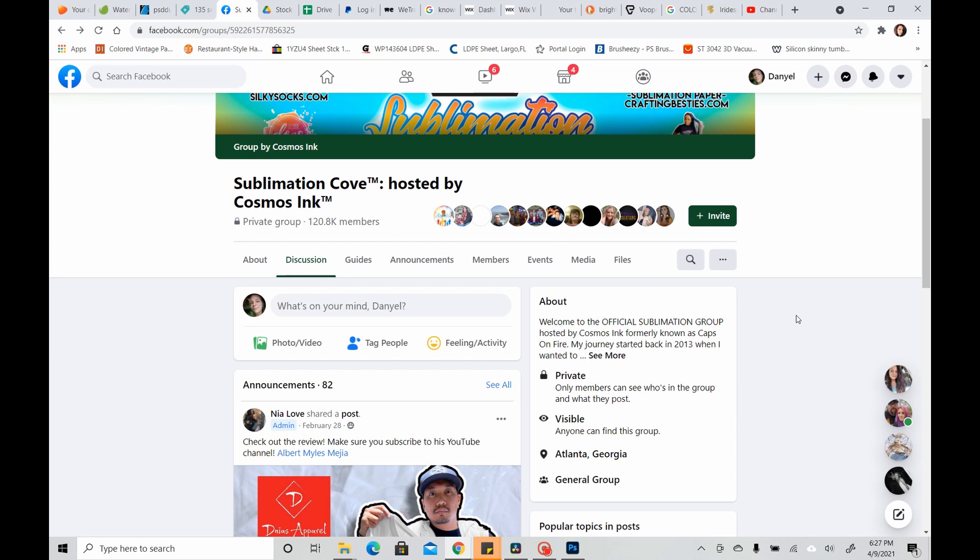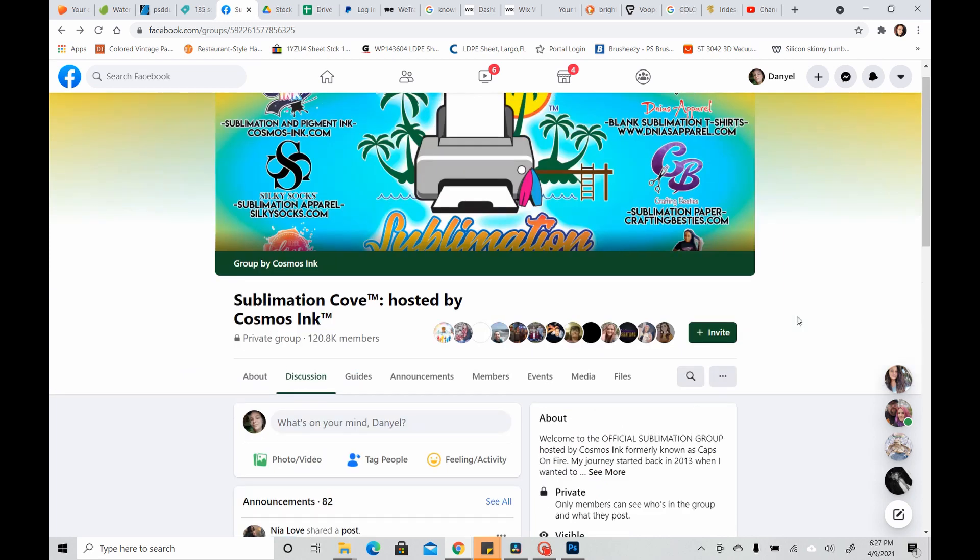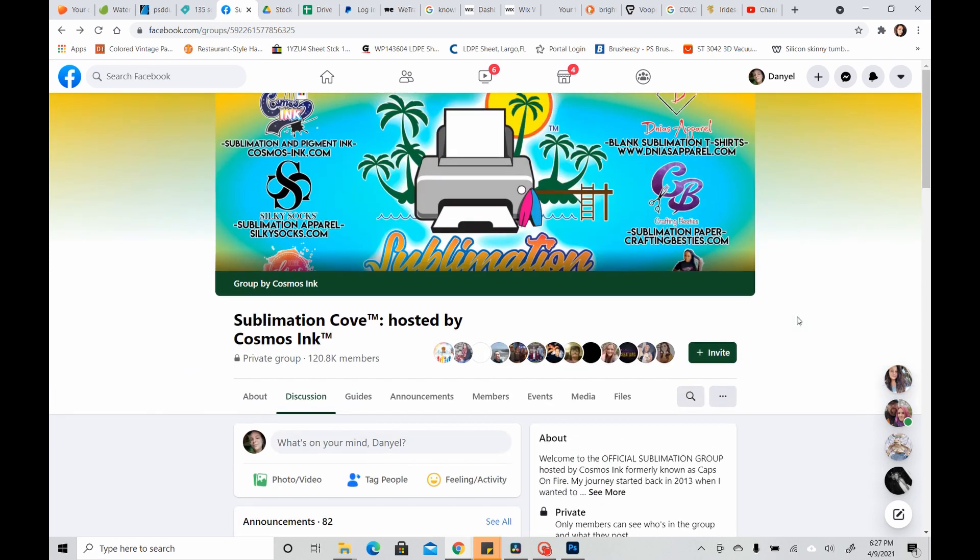So you can get this one of two ways, it either comes as an email to you when you've purchased the ink, or you can get it by going to the group page. So as you can see, this is the Sublimation Cove hosted by Cosmos Inc. page.